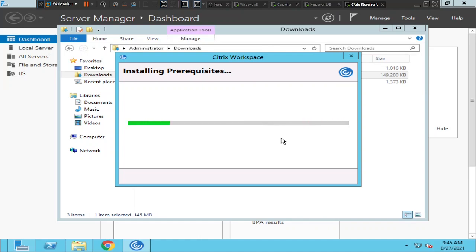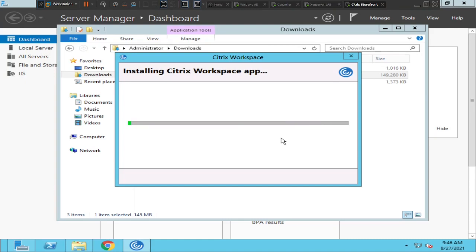Interesting, this is taking a while. Okay, it says 'Initializing' — seems like it is going fine, but let's wait and see. Okay, it's installing Citrix Workspace application.